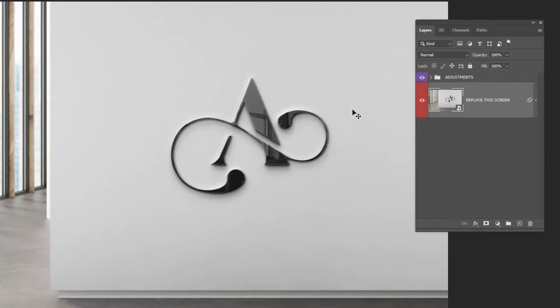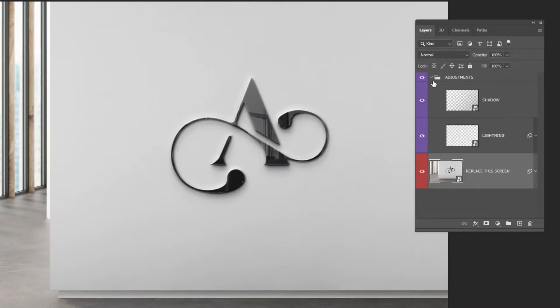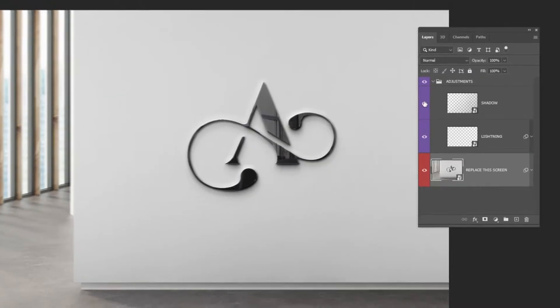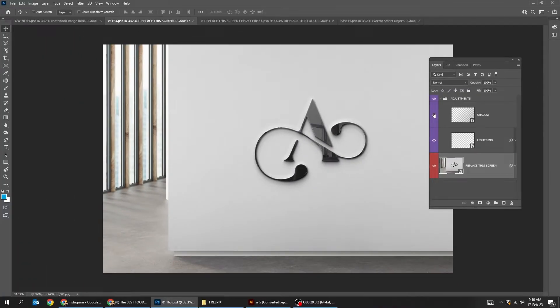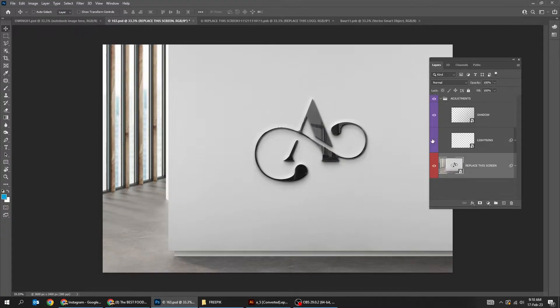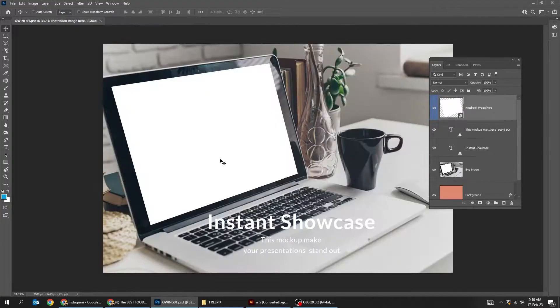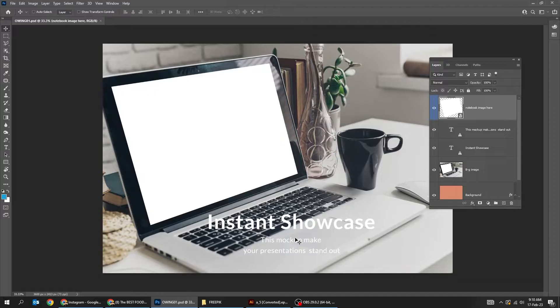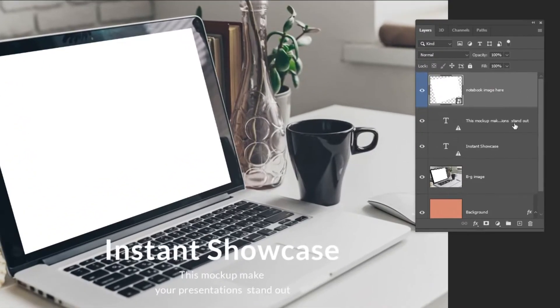Some mockups come with some adjustments. You can play around and adjust them as you like. Now let's try a different mockup. In this mockup they have some text layers which you can adjust or hide.